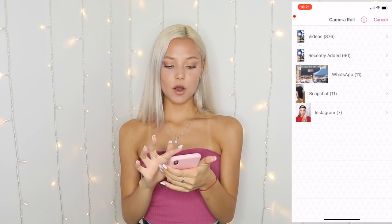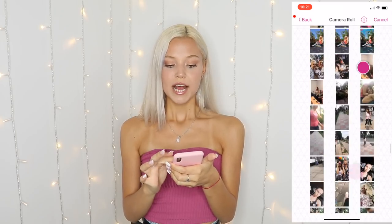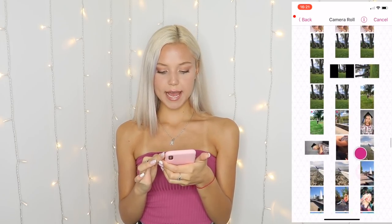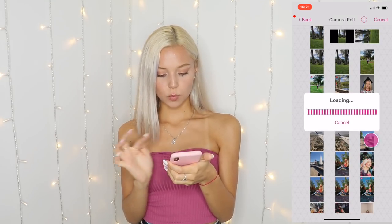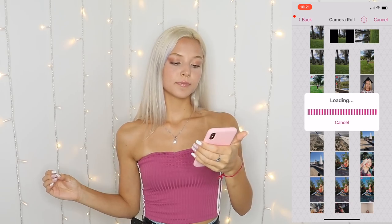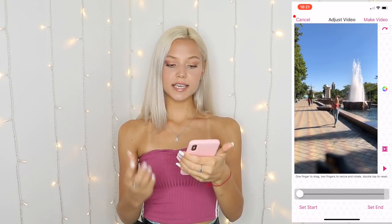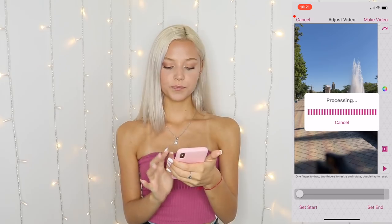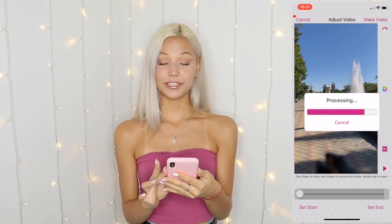So now I'm going to press on the plus sign and press on edit video, go to videos, and then find the video that I want to use for this transition. It is this one. I'm going to wait until it loads and use it. Once it's here, I'm going to press on make video. We're going to have to wait for that too.